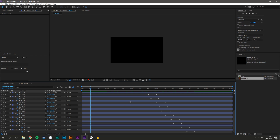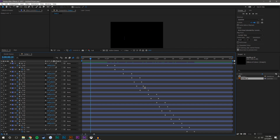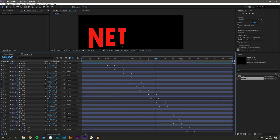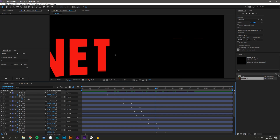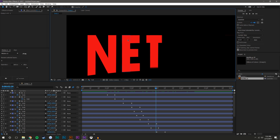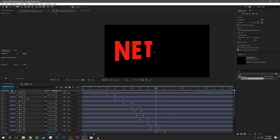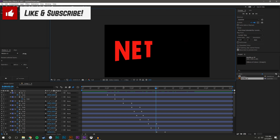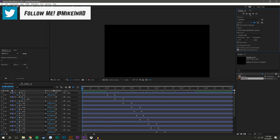All the keyframes are done. You'll notice they're not staggered completely evenly — the reason is that when this line passes another line, that's when I start the next one, not when the first is completely done. That way it's quicker and smoother, and each letter takes the same amount of time regardless of how many pieces it has.